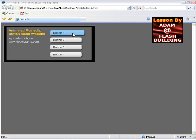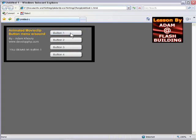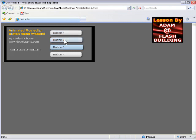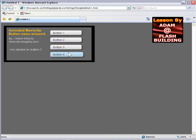The new part is when you click, now they get bigger with a little animation and I send it to this dynamic text field to say you clicked on button 1, you clicked on button 2, you clicked on button 4.